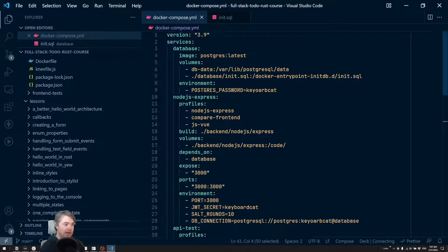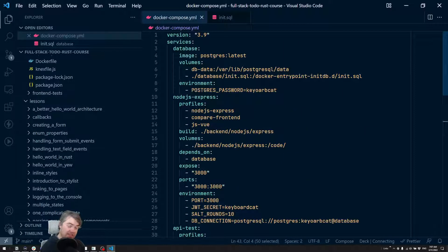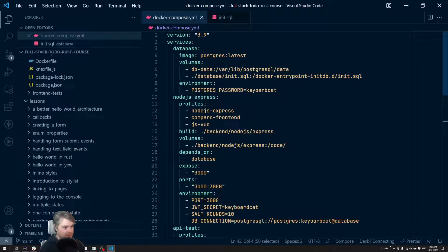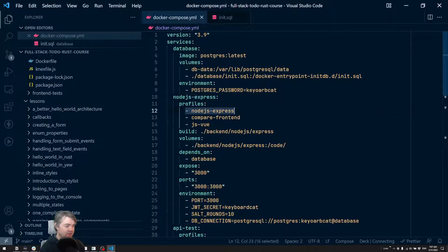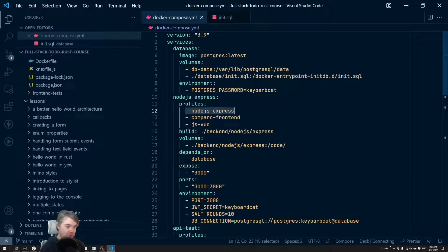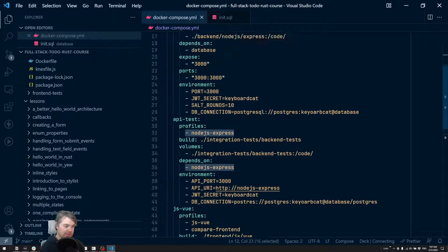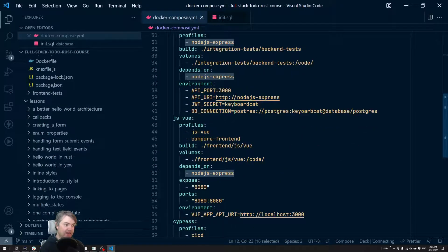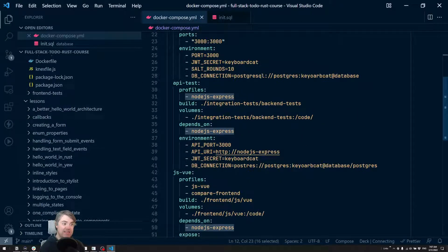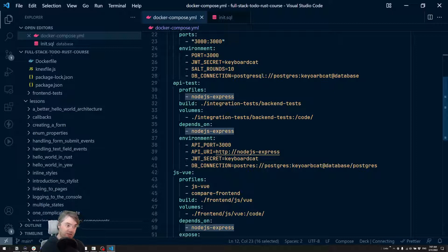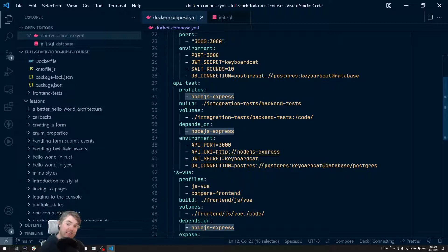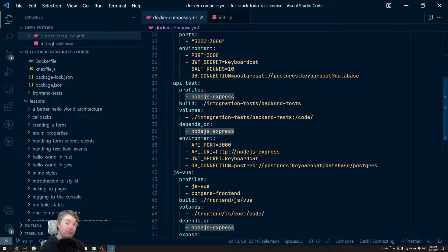We have a Node.js Express API, that's what we're going to be running today. And that is under the profile nodejs-express. So we'll notice that database will launch with that, the Node.js Express service will launch with that, and also the API test service will launch with that. So this will automatically run all the tests and let us know that our API is or is not working properly.